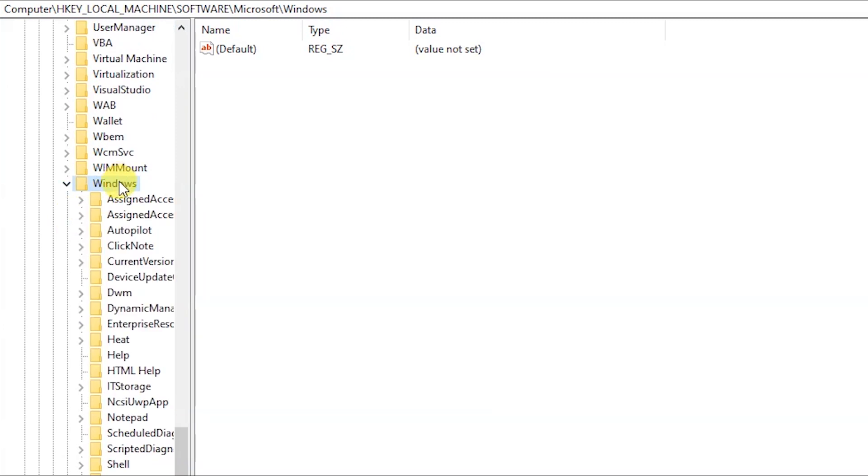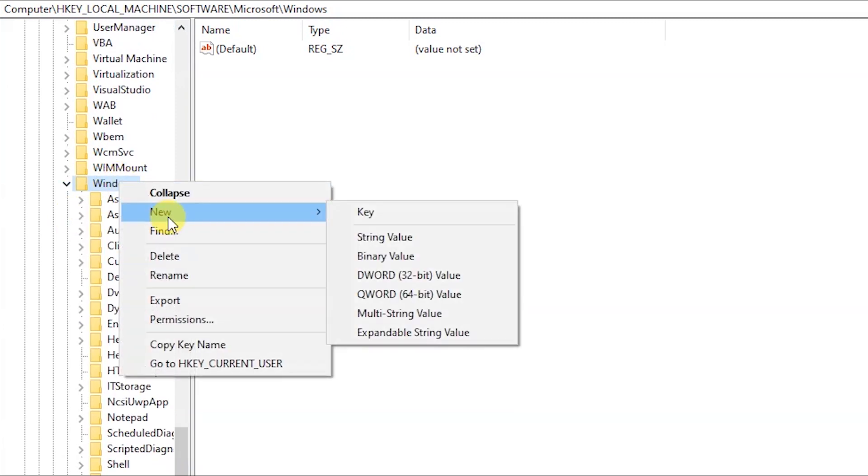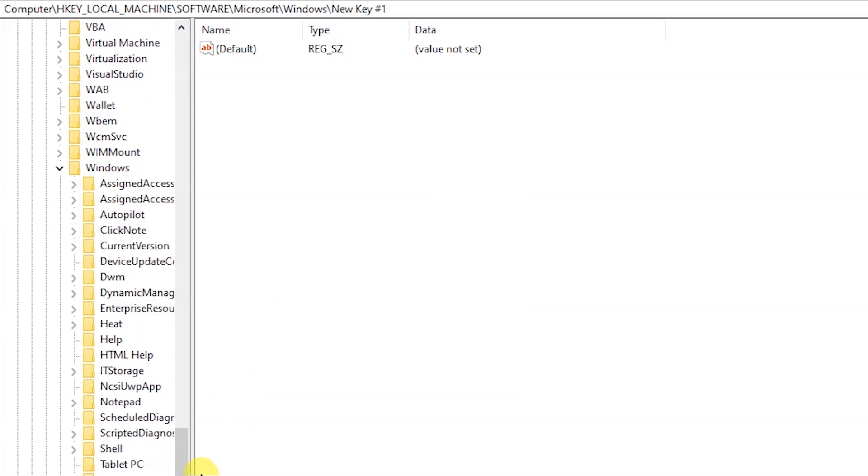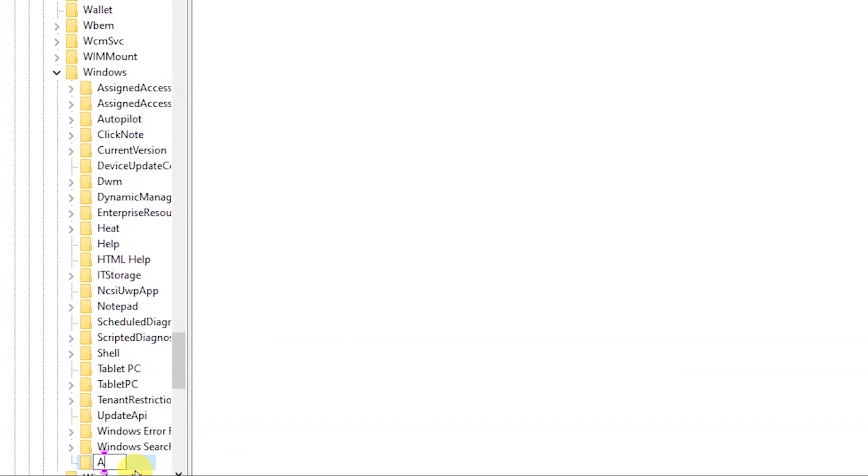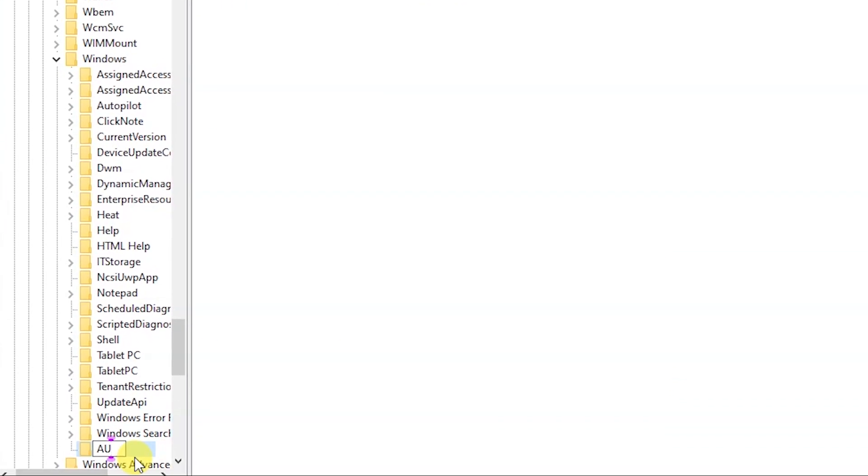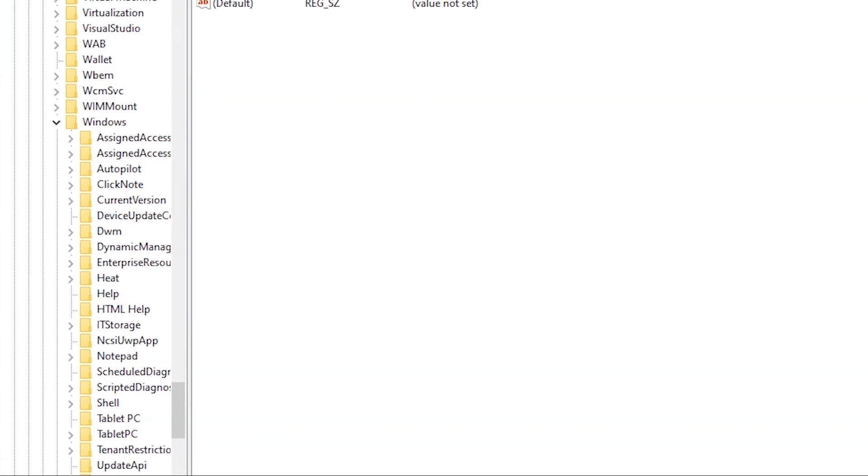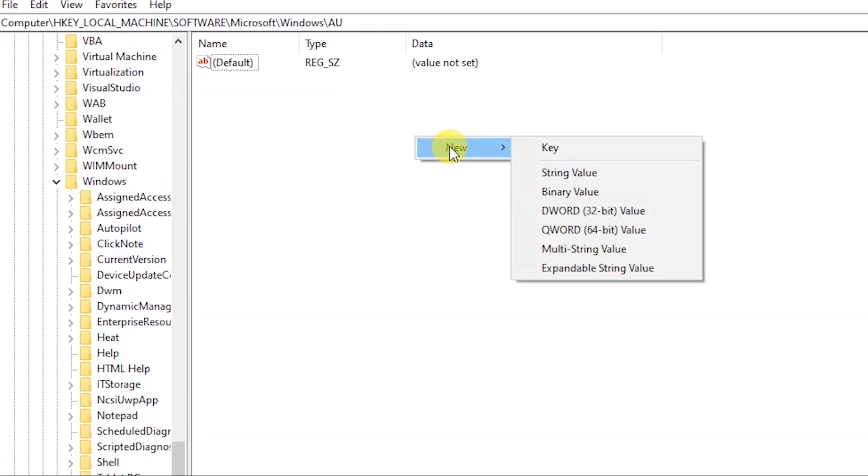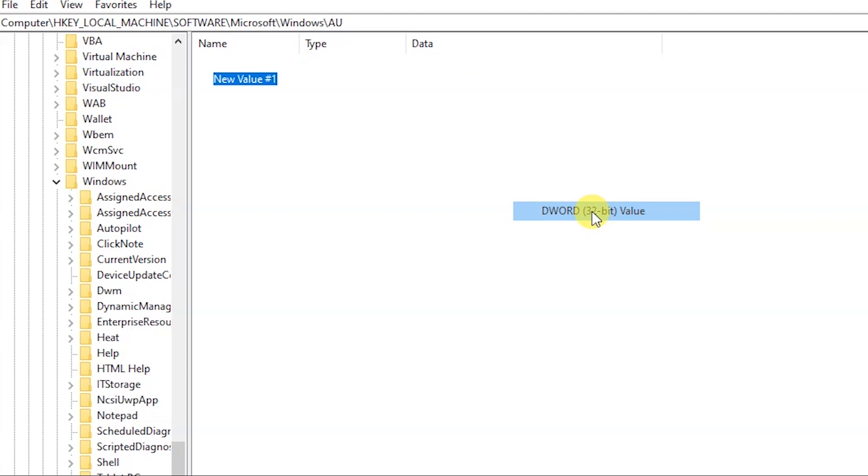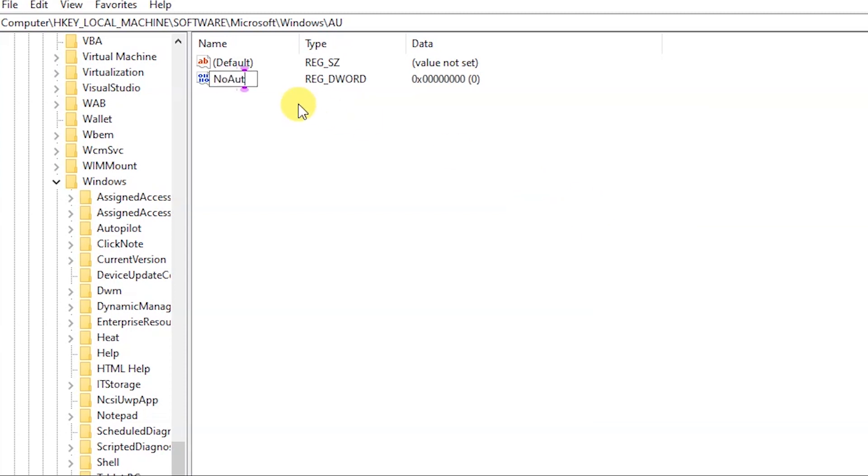In the Windows, you will have to set a new key and name the new key as WindowsUpdate, and then within AU. In the new key you will have to set a new DWORD 32-bit, you can see it here, and name it as NoAutoUpdate.